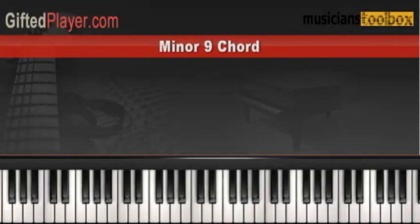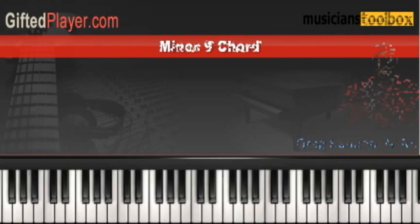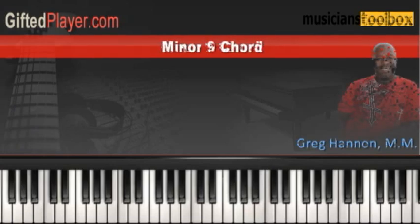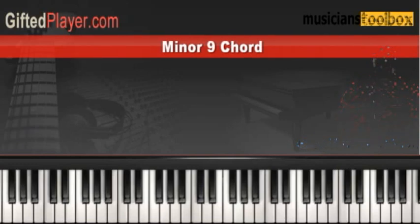Let's take a look at the two most popular voicings for the minor 9 chord that's used in contemporary music. We're going to first start off with the root position formula for the minor 9 chord, and we're going to look at building a C minor 9 chord.